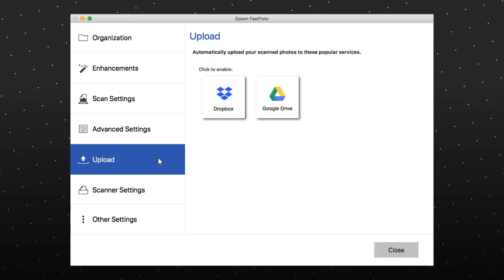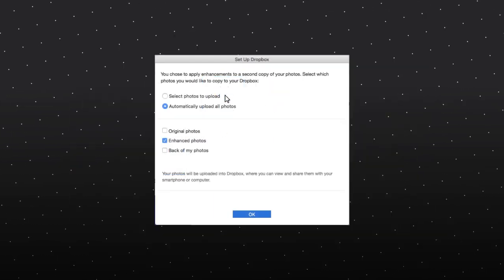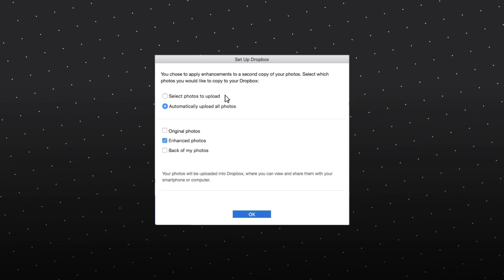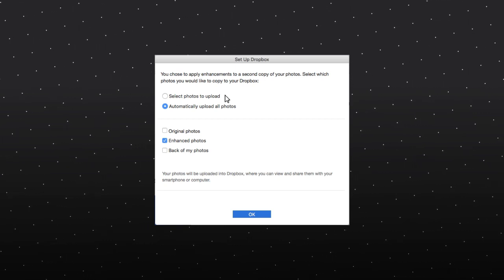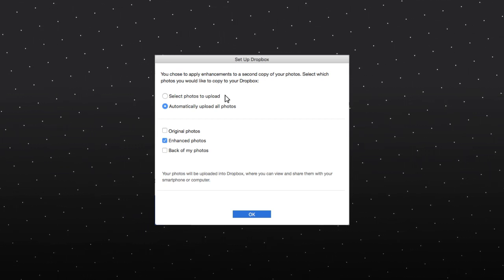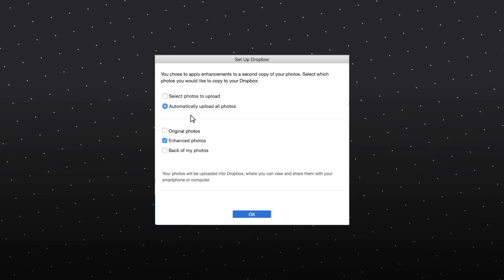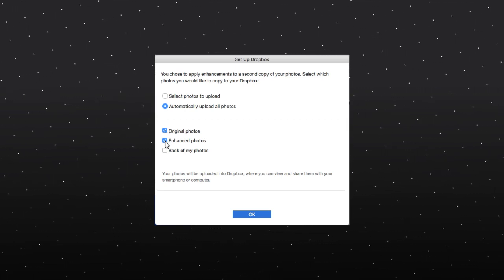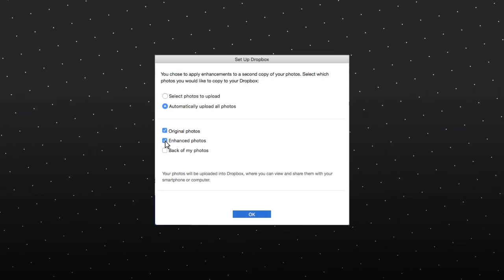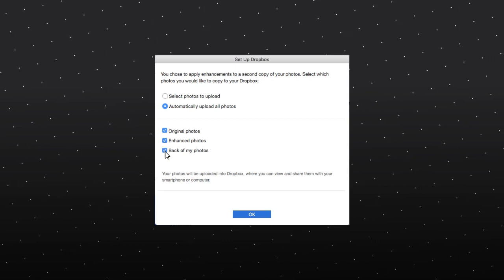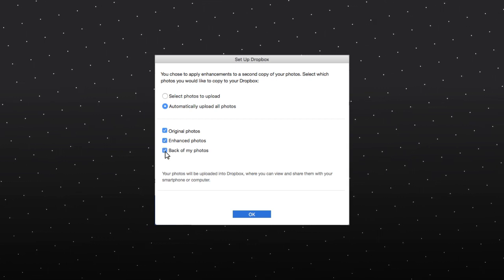Click on the cloud service you want and select your upload settings. You can select which types of photos to upload. Select whether you want to upload your original photos, photos that you have enhanced, the backs of your photos, or any combination of these.